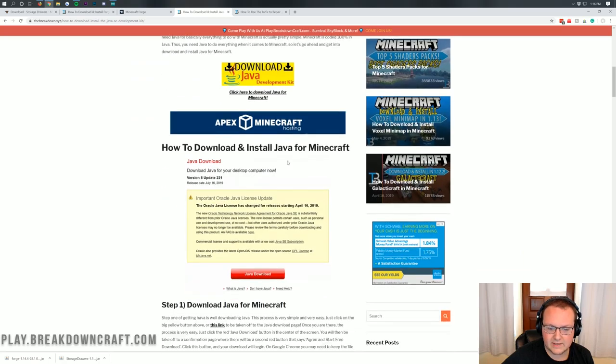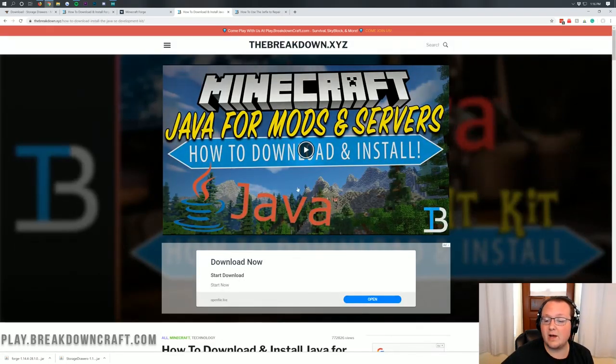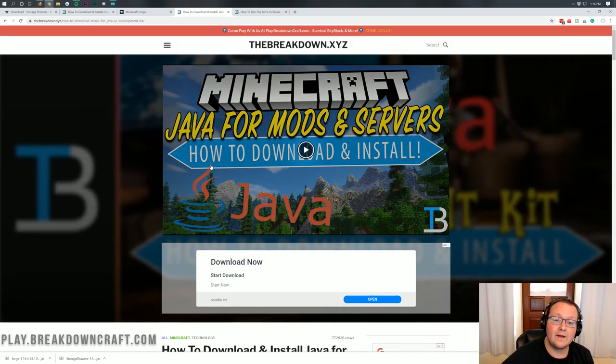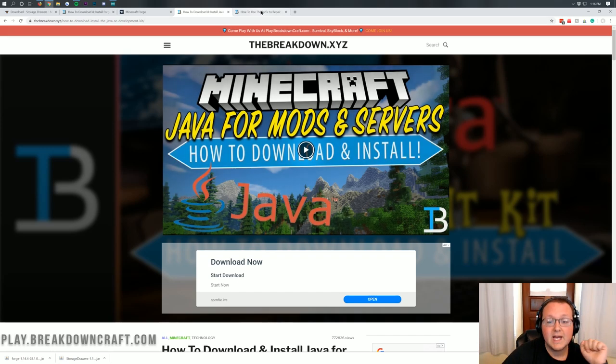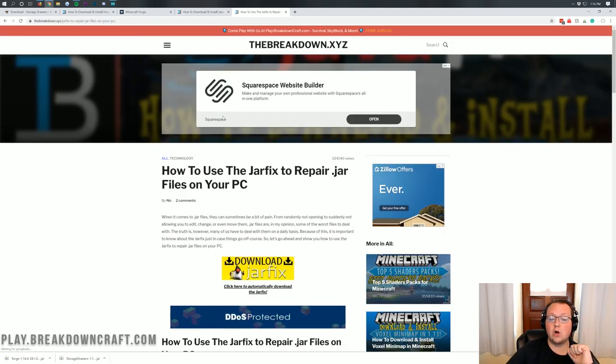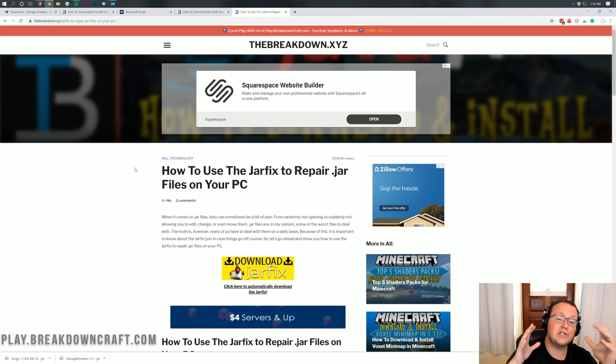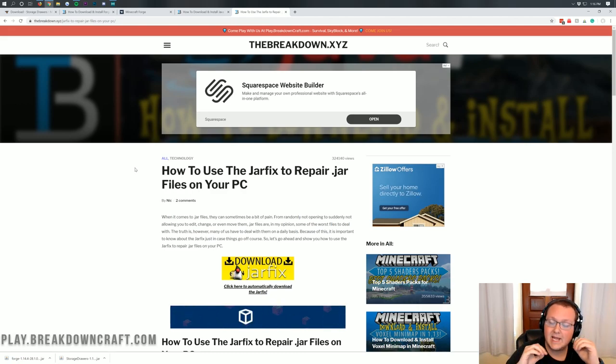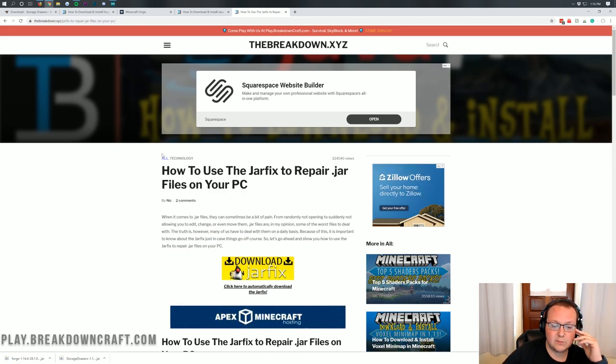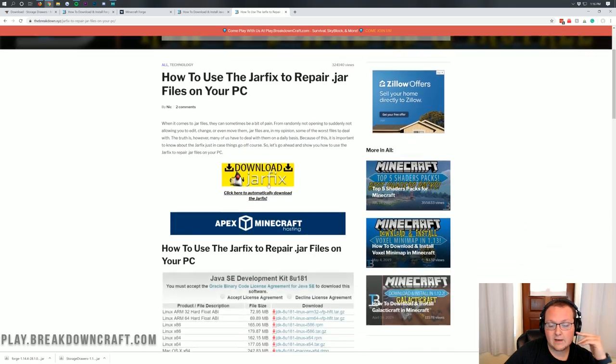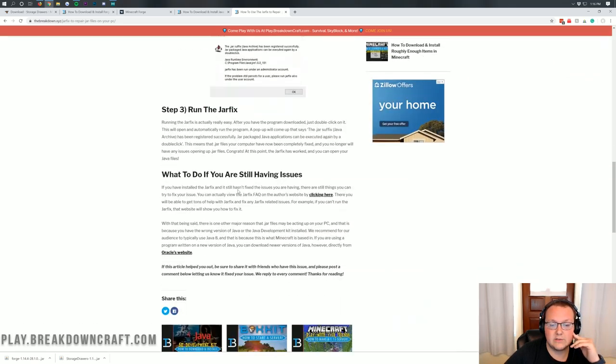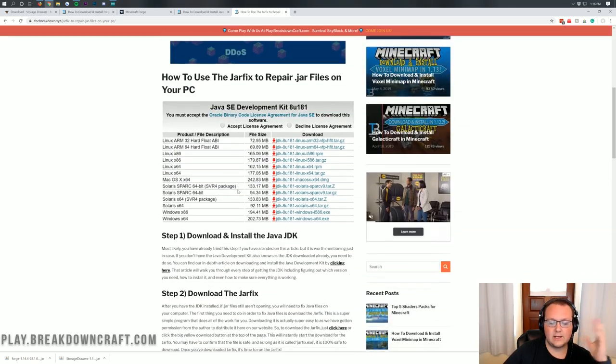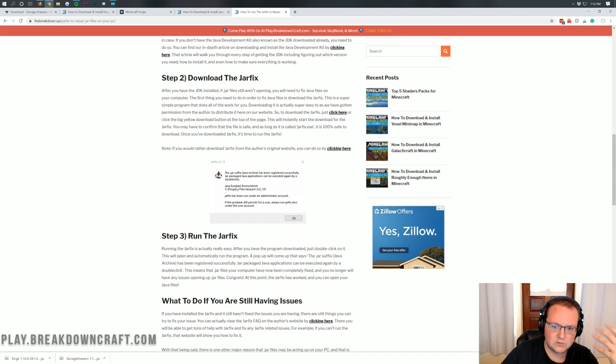It goes through everything. It's a simple three-step process. We even have a helpful video that will show you how to do that. Now if you still can't open up Forge after you've done this, you need to run the JAR fix. This basically makes all the JAR files on your computer work with Java once again. It's a very simple and very easy-to-use program.